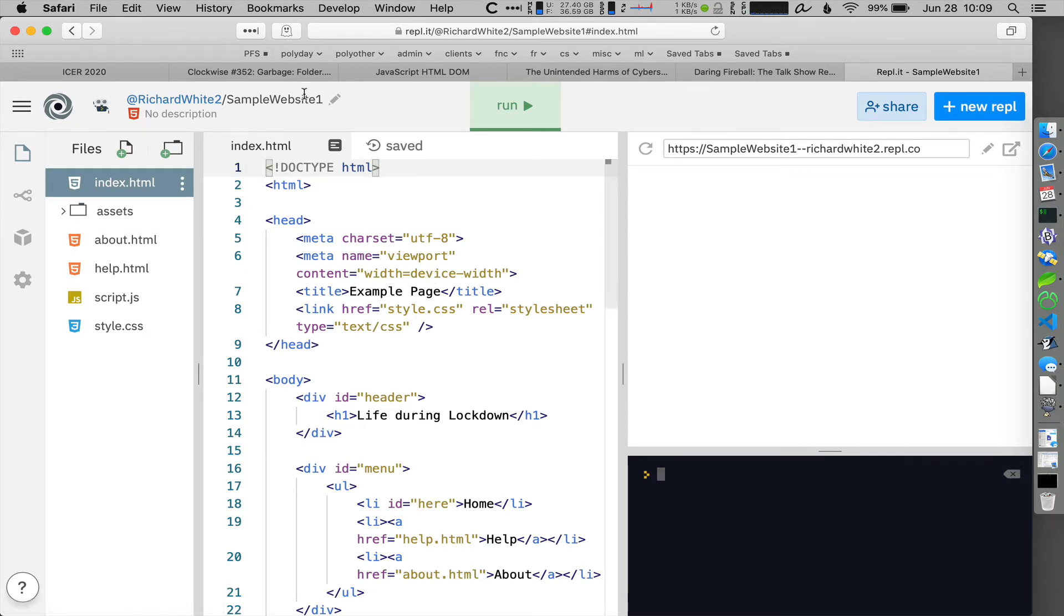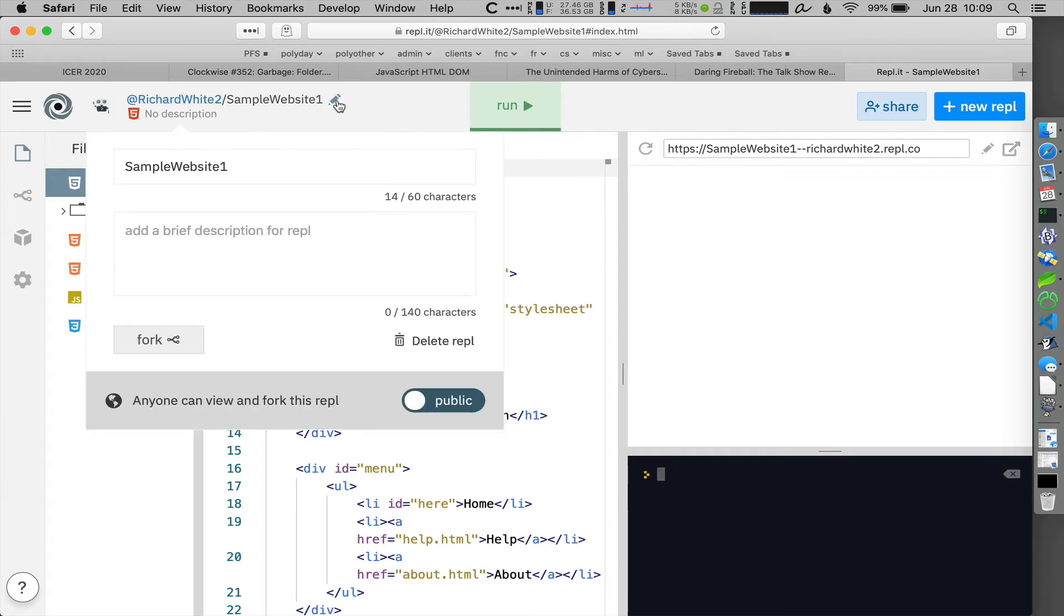Go up here to Sample Website 1. There's a pencil there. Click on Edit and this is the current name of the website. You can add something in here if you want, but what we really want to do is fork this project.